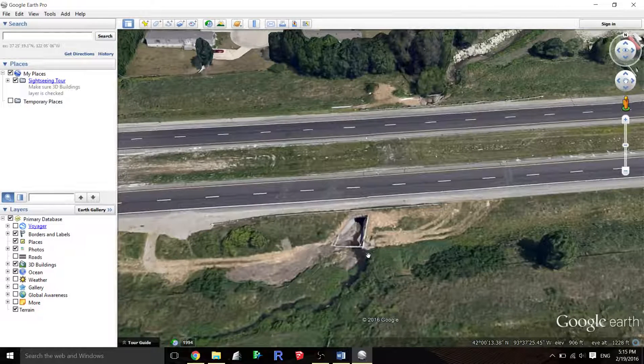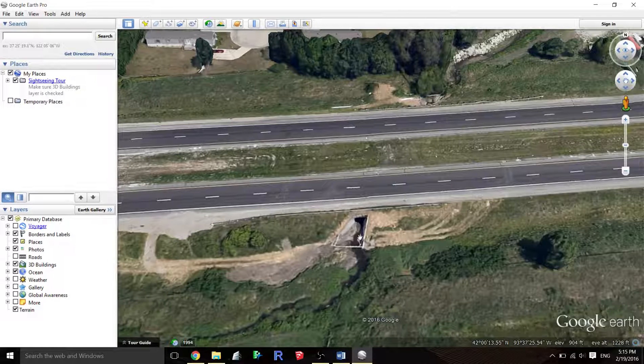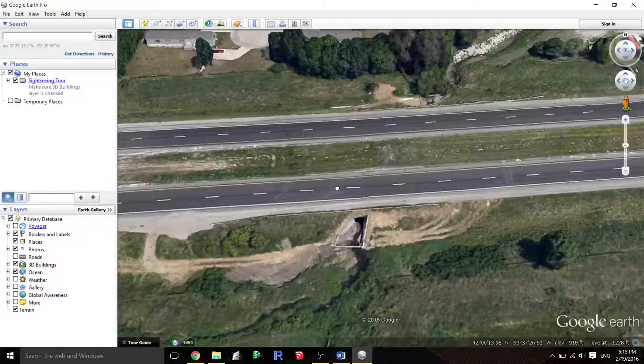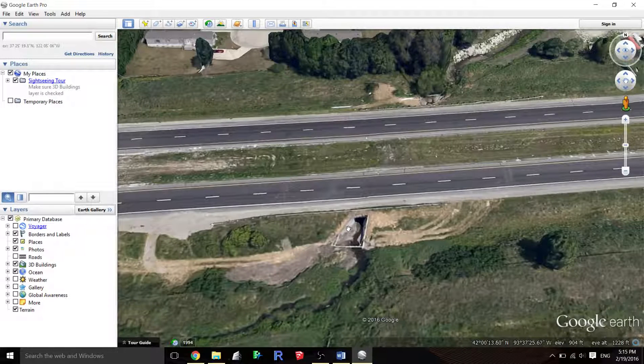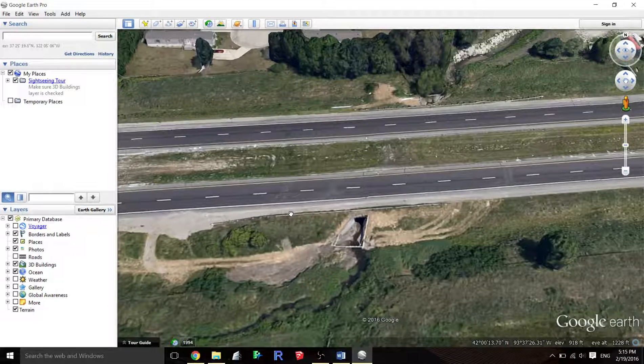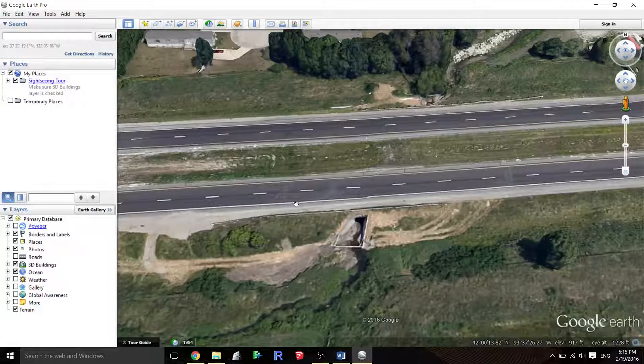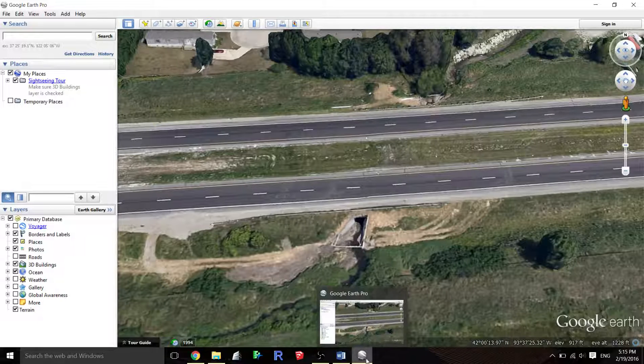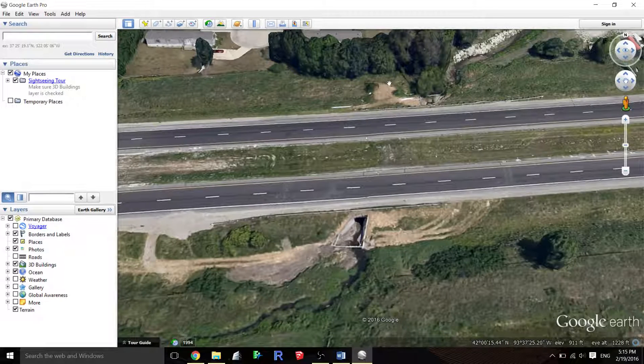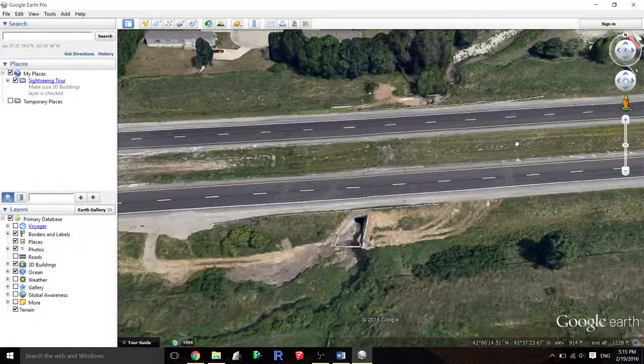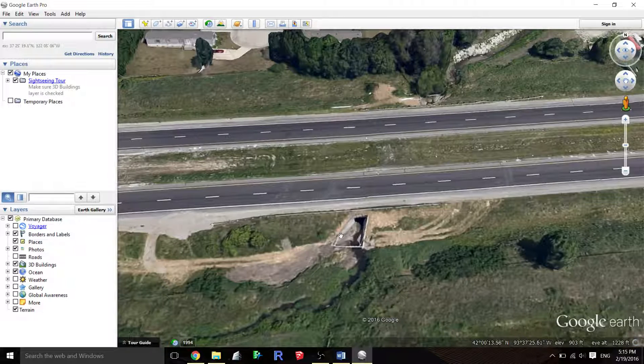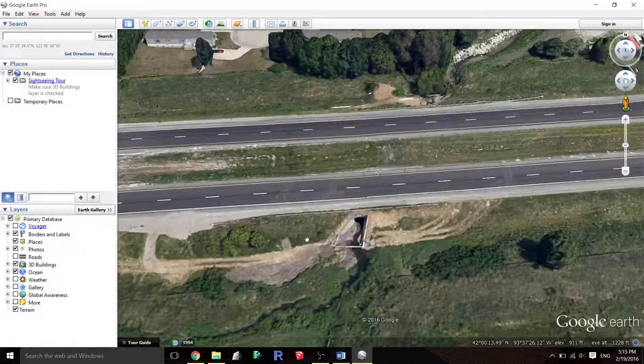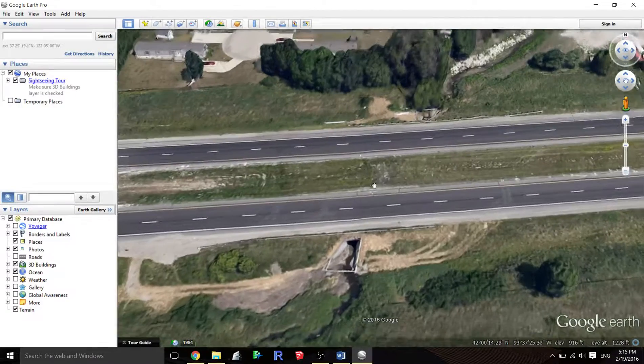To find if it's sufficient or not, we have to determine what's the clear distance required. To do that we need three numbers: the number of vehicles going on this road per day, the distance of this guardrail from the traveled way, the speed of the road, and also the slope of the side of the road, and the distance to this obstacle.